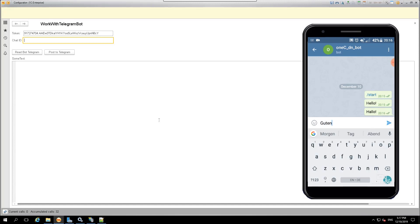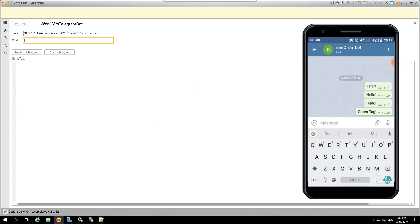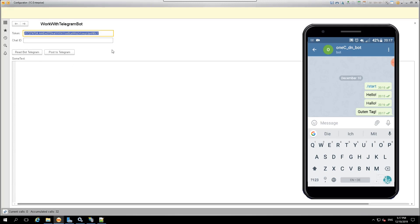Say hello to our bot and send it to 1C. Here, we used the processing we developed with the two commands: read and post to Telegram.